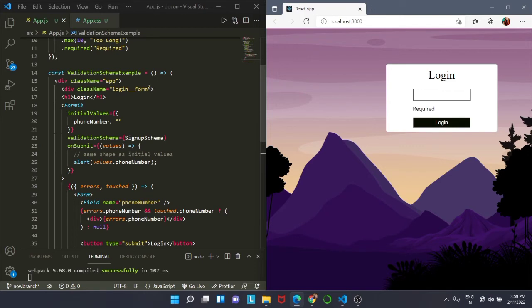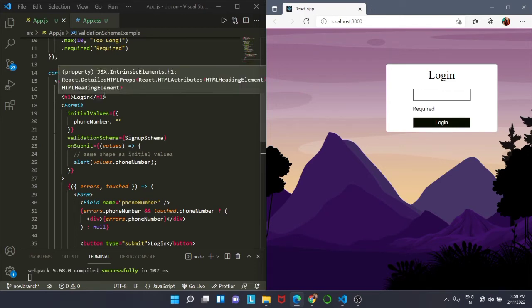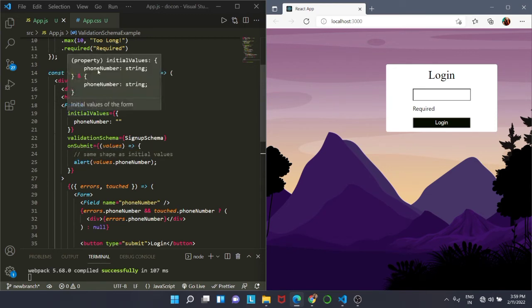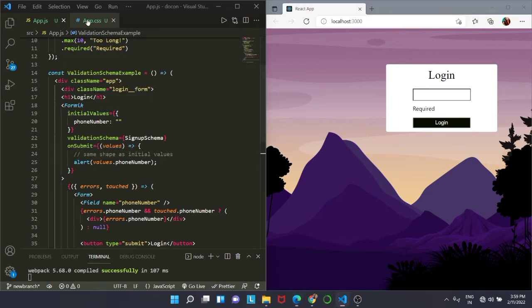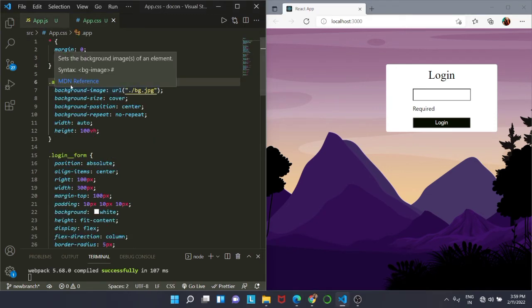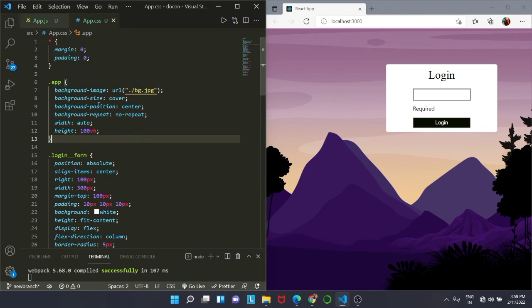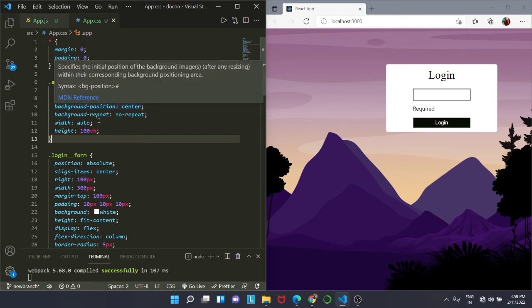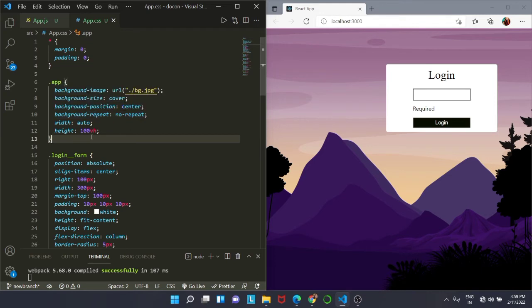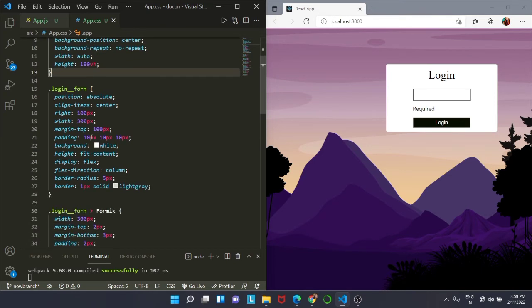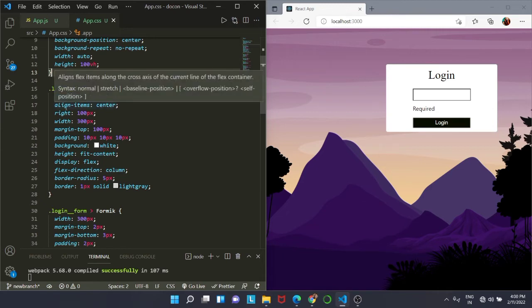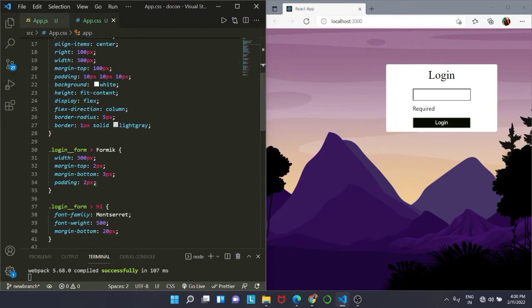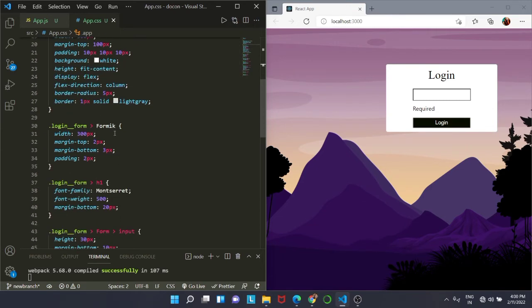You can see I have two div tags: one is app and another is login form. We will be targeting both because we will not be getting the exact output if we use only one. For the app, I have added the background image url and everything is same that we have used yesterday in the login form. This is exactly the same. We want everything to be same: the width, the height, margin, everything.